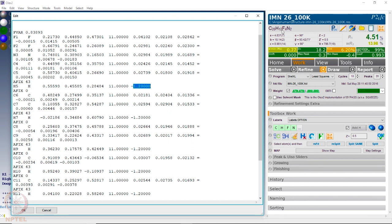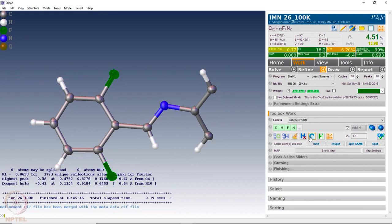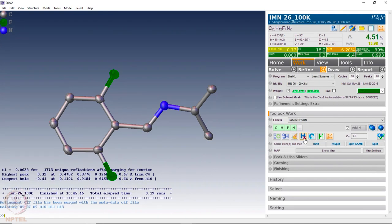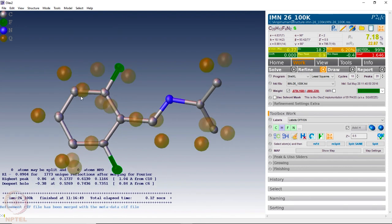Let us see what happens if we first remove these hydrogens by typing 'H cross' — that removes all the hydrogens — and then do 10 cycles of refinement, which performs least squares refinement. What it does is take the structure we have given and calculate the structure factors for every hkl, then compare the calculated structure factors with the experimentally observed structure factor amplitudes.